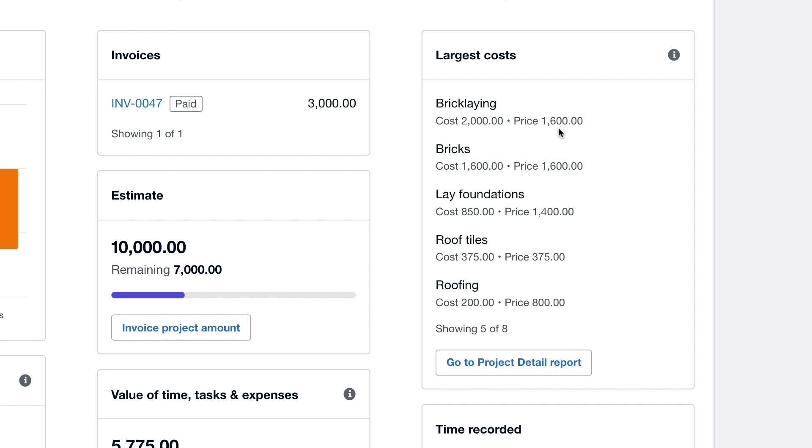Comparing the cost and price figures offers a snapshot of where you're making or losing the most money in a project. And by clicking the link to go to the project details report you can analyze these figures even further.